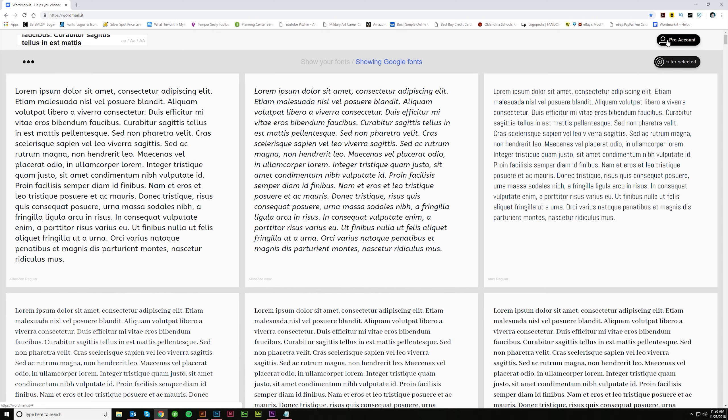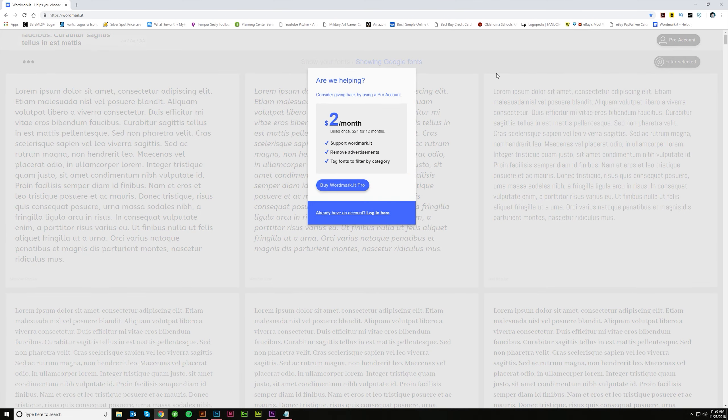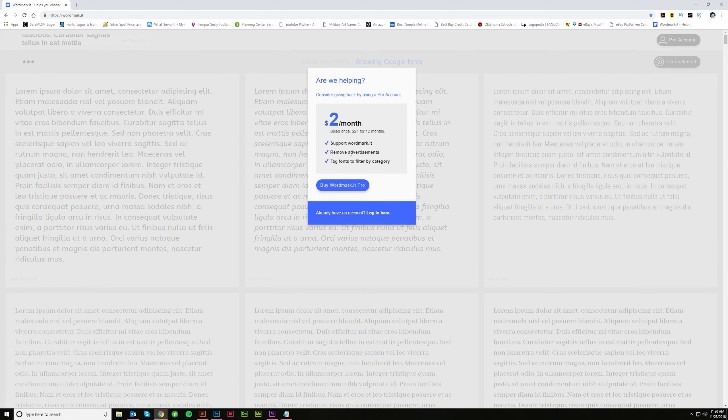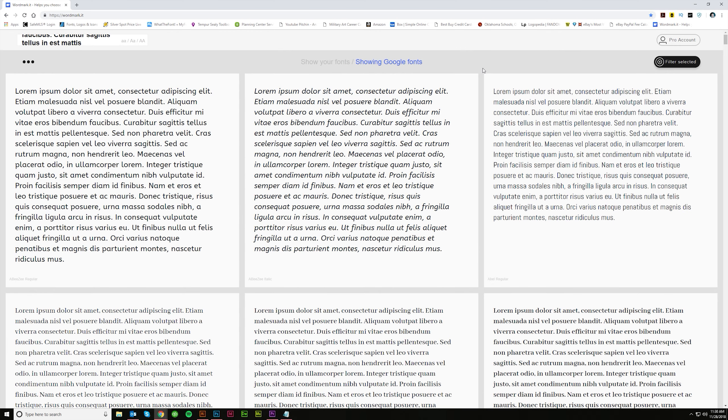If you want to, this is all free by the way. Everything I've discussed is free which is super cool. But if you want to you can pay $24 a year and you get a little support. You can remove the ads. There aren't very many but there are a few. And then you can also tag fonts by categories to help you filter through them even faster.